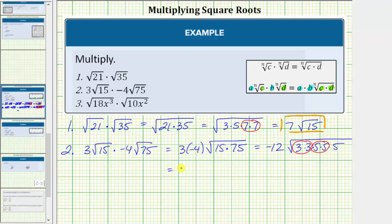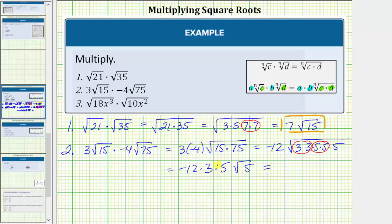Simplifying, we have negative 12 times the square root of 3 times 3 — the square root of 3 squared is 1 factor of 3 — times the square root of 5 times 5 — the square root of 5 squared is equal to 1 factor of 5. And we still have the square root of 5. Negative 12 times 3 times 5 is equal to negative 180. This simplifies to negative 180 square root of 5.